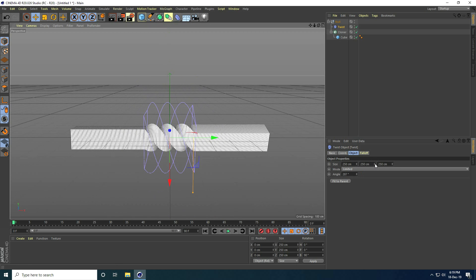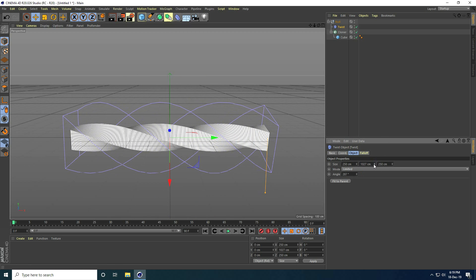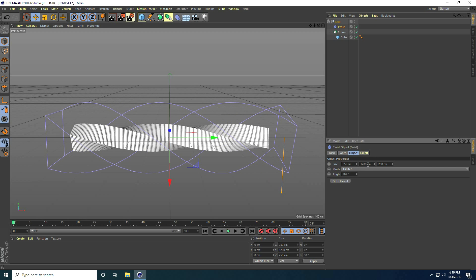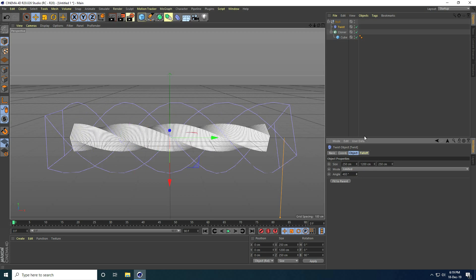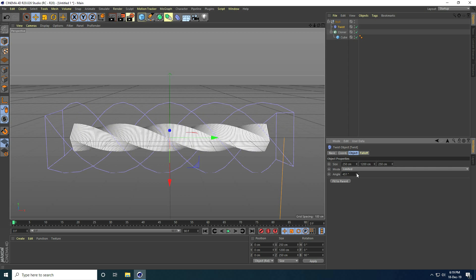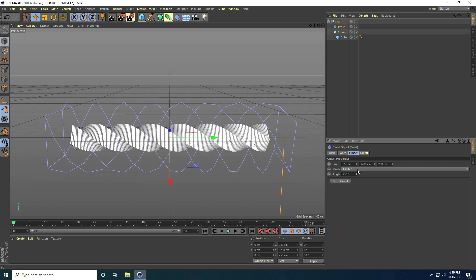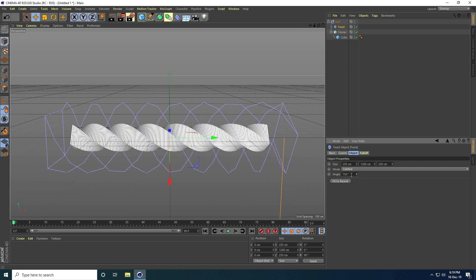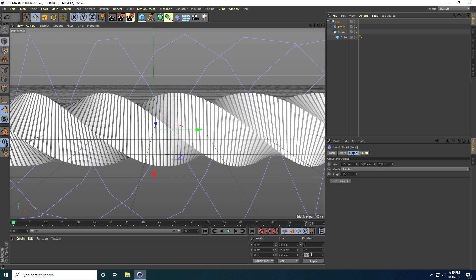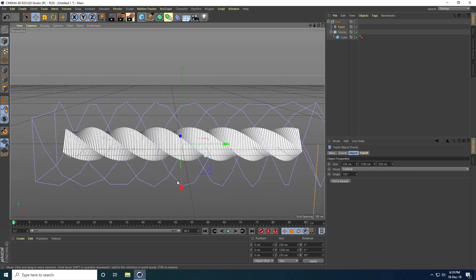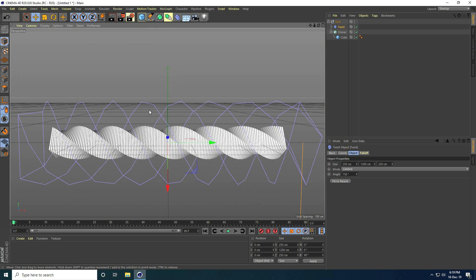I increase the Twist size — I go to Mid Size and increase it to 1200 by 1200. I also increase the angle and set it to 750 degrees, and keep B rotation at 90 degrees. This creates a nice rotation effect.